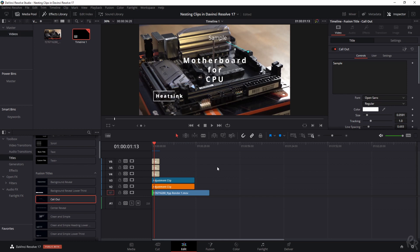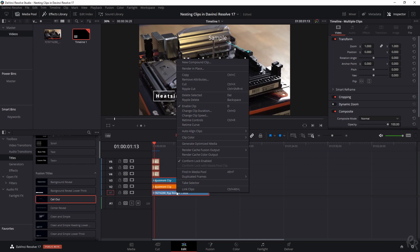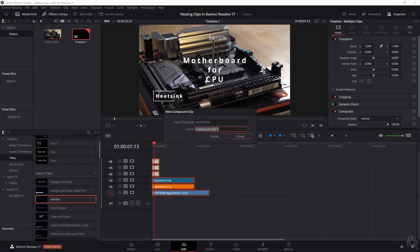Now let me show you how to nest them. Just select all clips, then click the right mouse button, and then go to New Compound Clip.